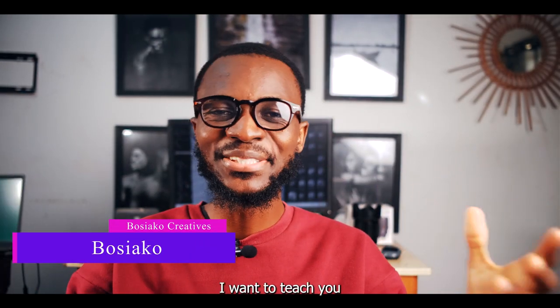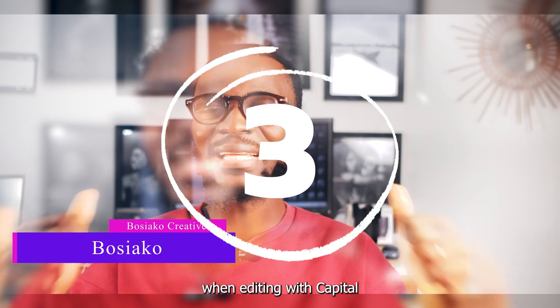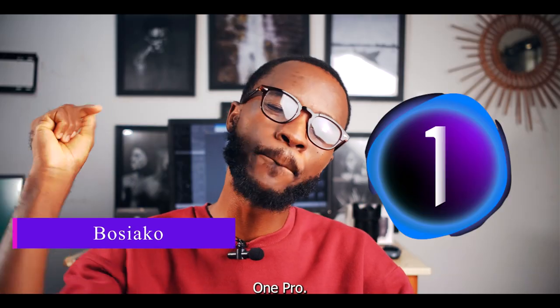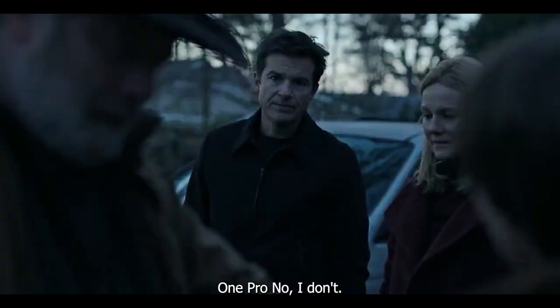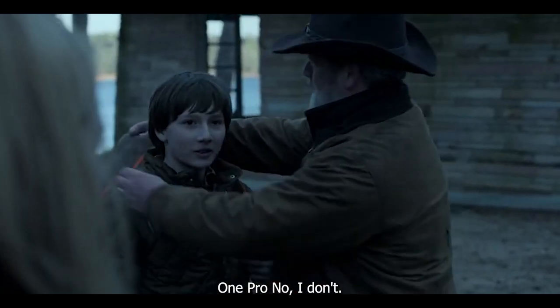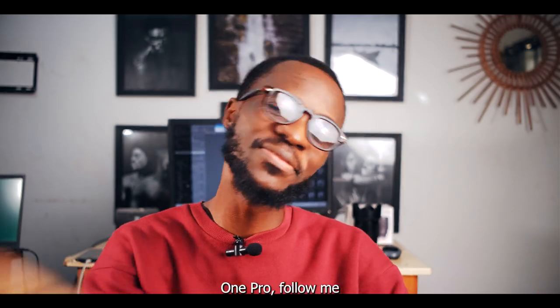Hi guys, this is Bosiako from Bosiako Creatives. Today I want to teach you three important things to do when you're editing Capture One Pro. Do you edit with Capture One Pro? No, I don't. Or you want to edit in Capture One Pro? Follow.